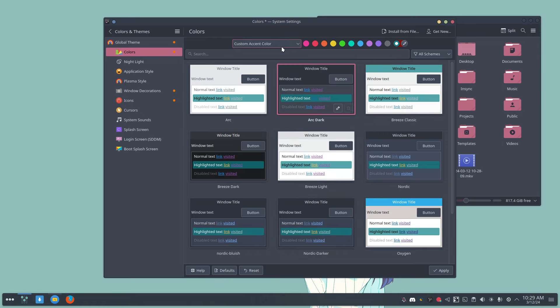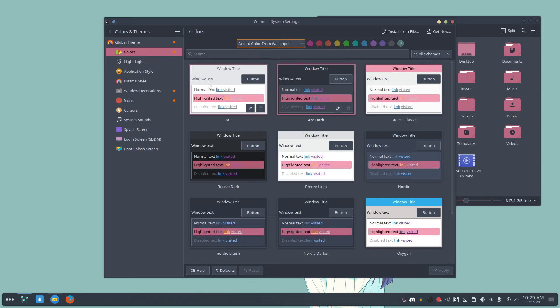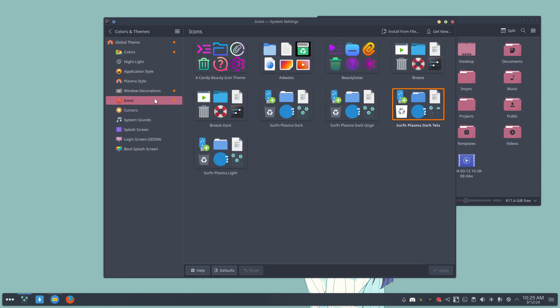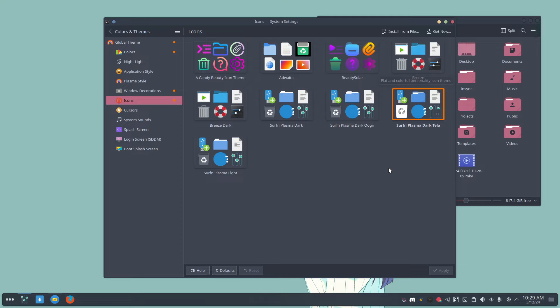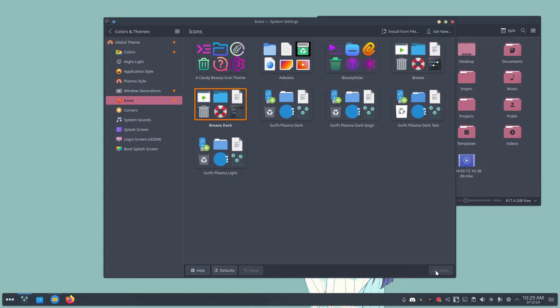But this was actually kind of neat, but it only will work with the icons of surf and Plasma Dark Tella. And of course also from Breeze. Right? So that's the Breeze one. Apply.